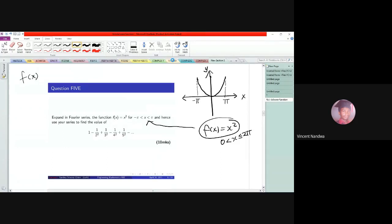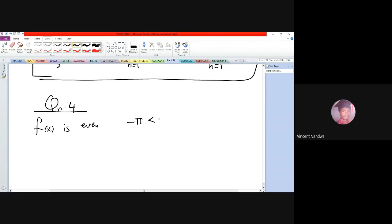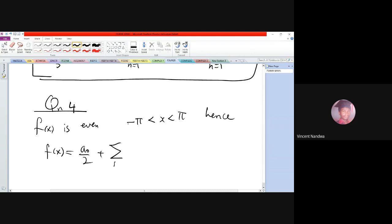So for this question, f(x) is even in the interval minus π to π. Hence the Fourier series of this function is the cosine Fourier series.